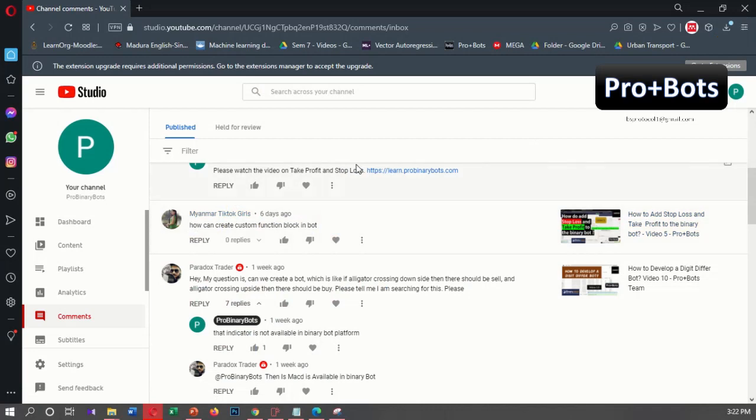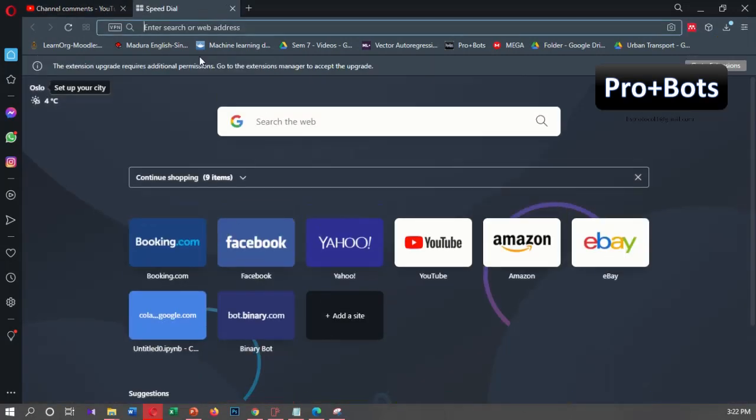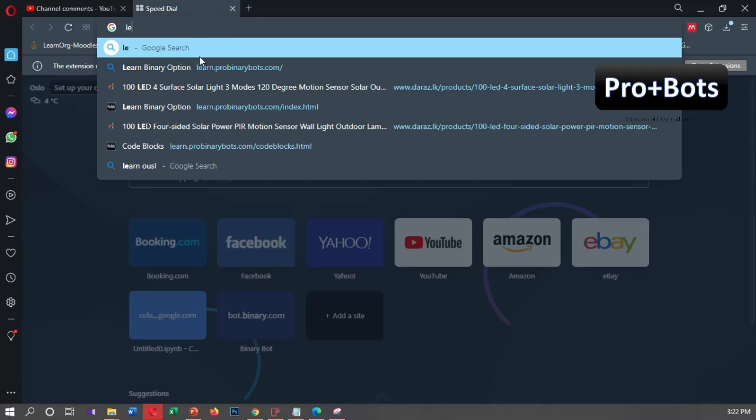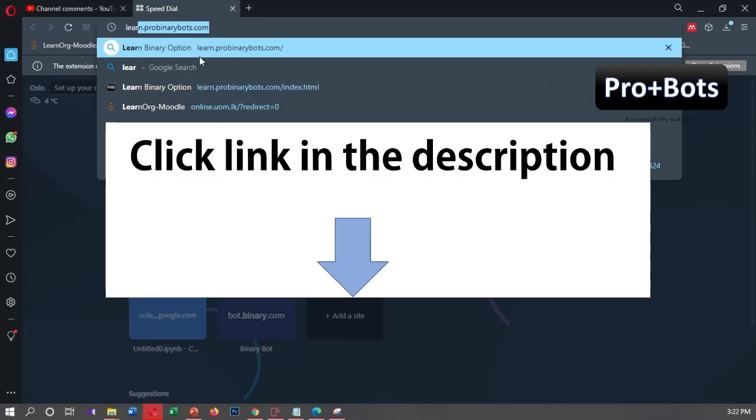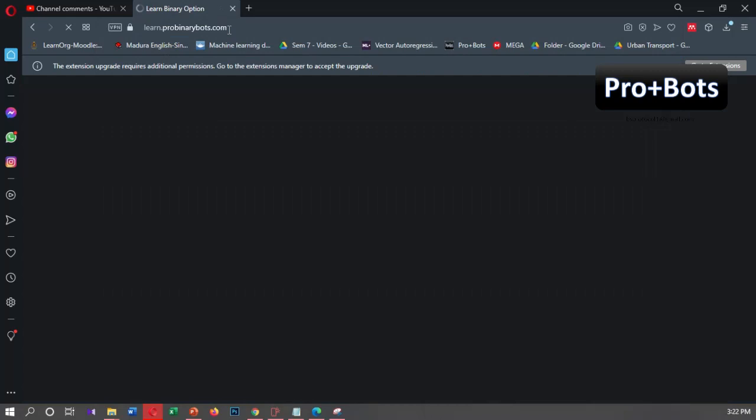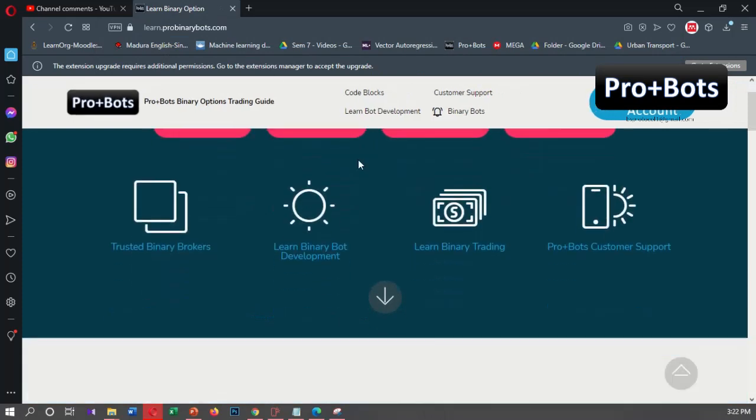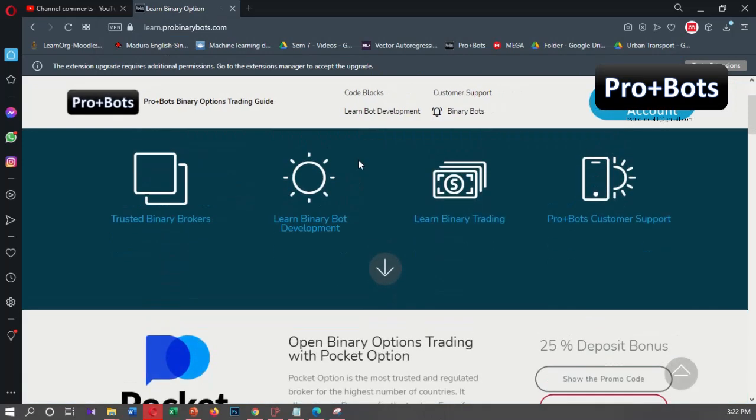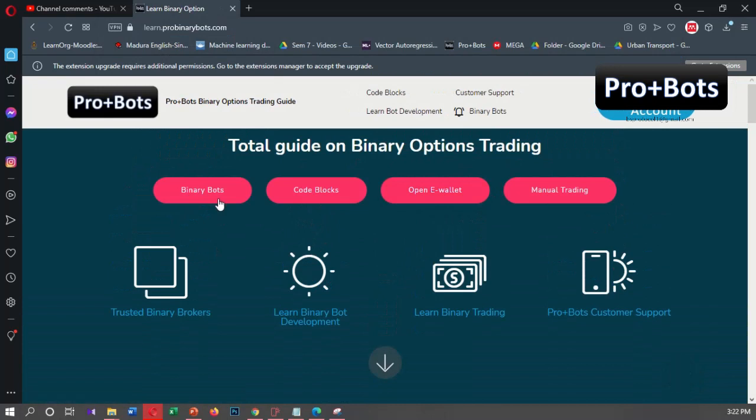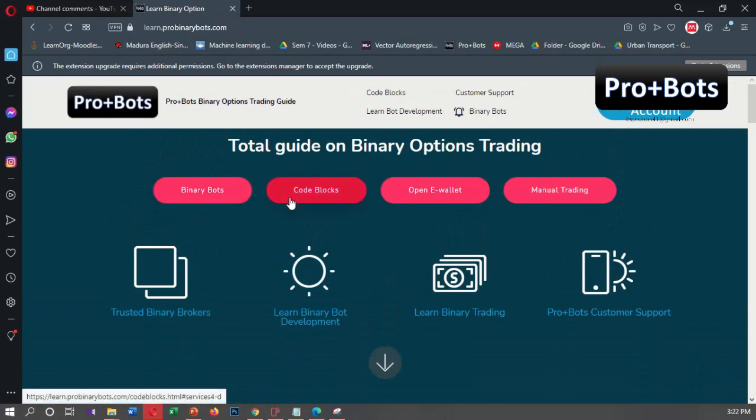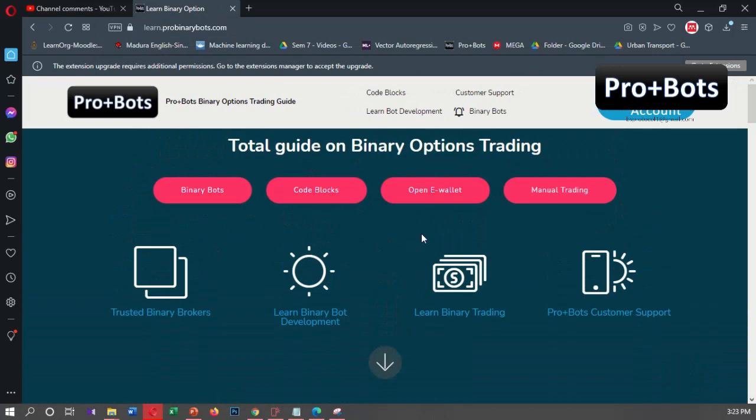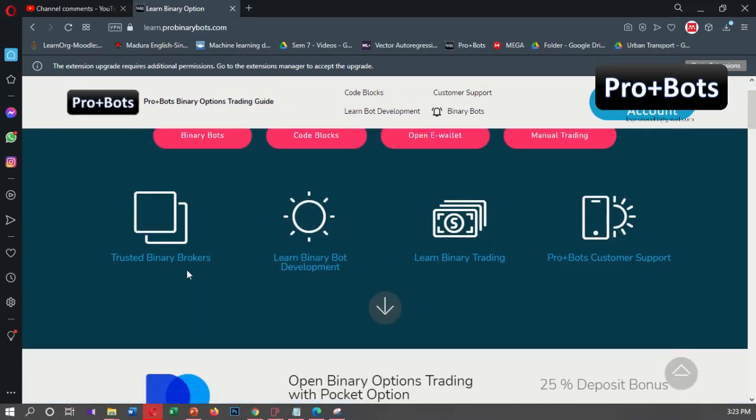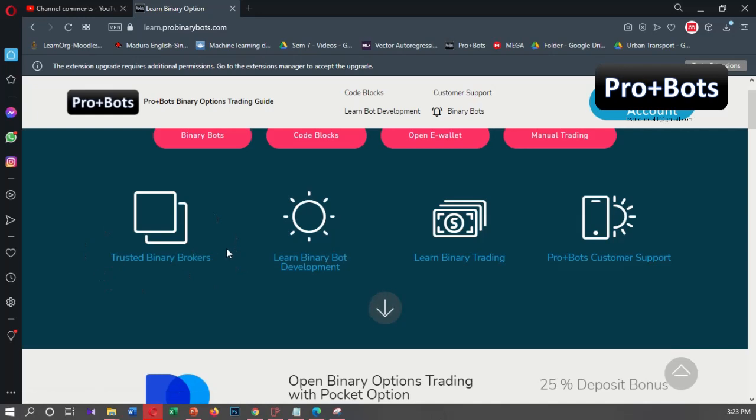First, I'll log in to ProBinaryBots.com. You can find the link in the video description. This website allows you to do several things: download binary bots, download code blocks we develop in these tutorials, open an e-wallet, find trusted binary brokers for trading, and contact ProBots customer support team.